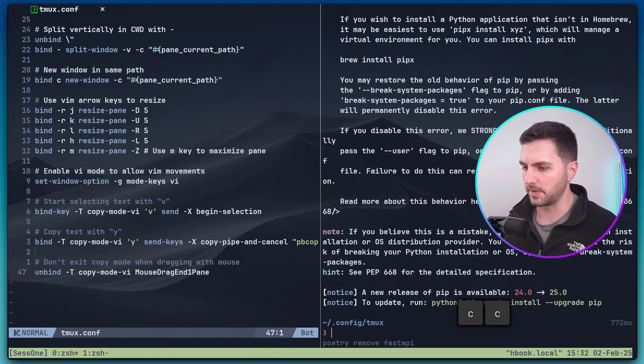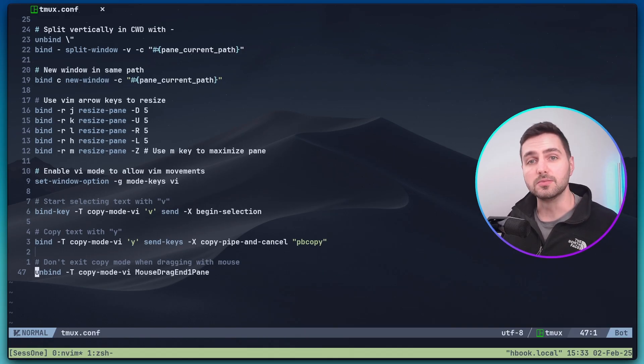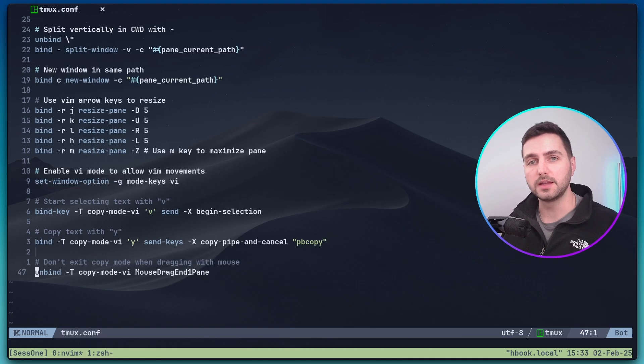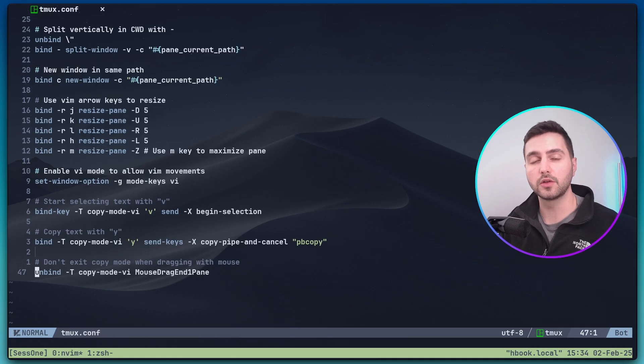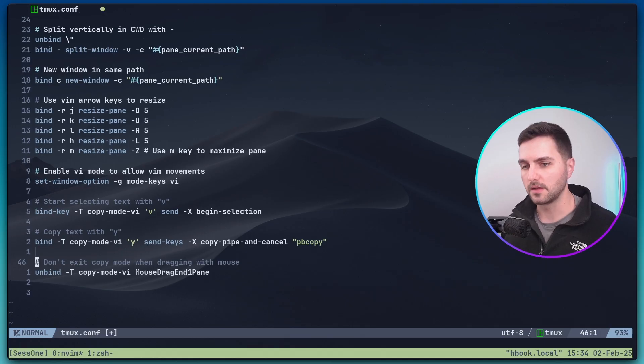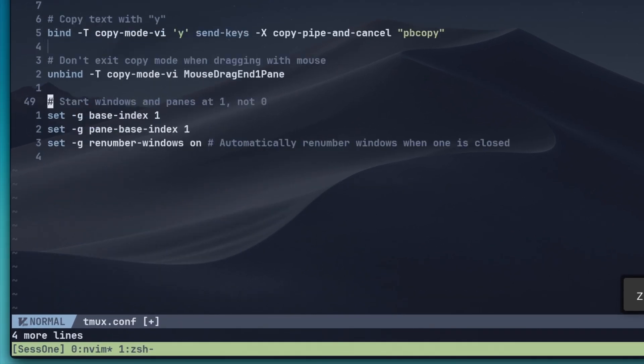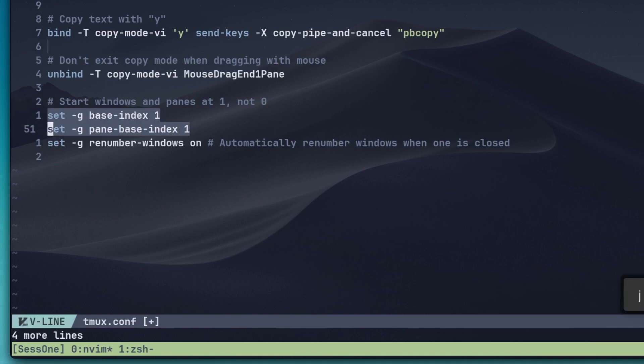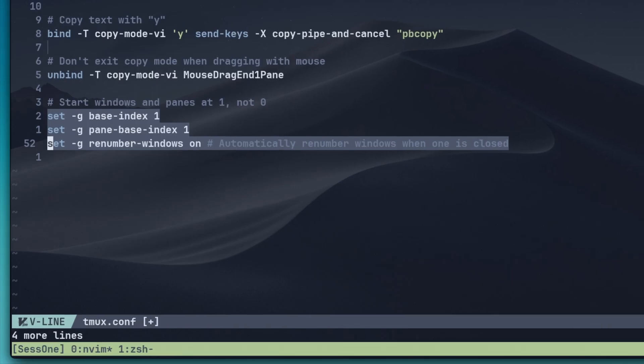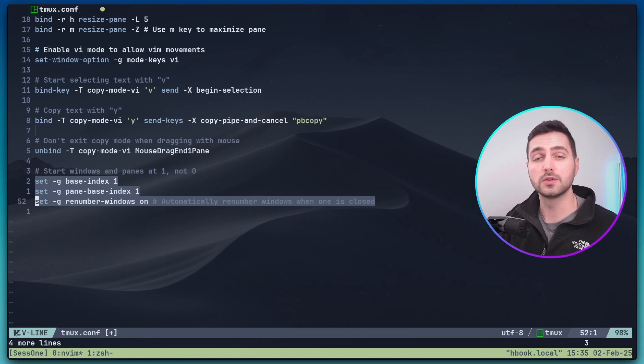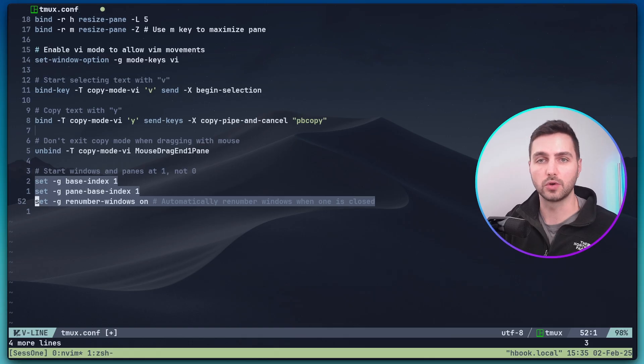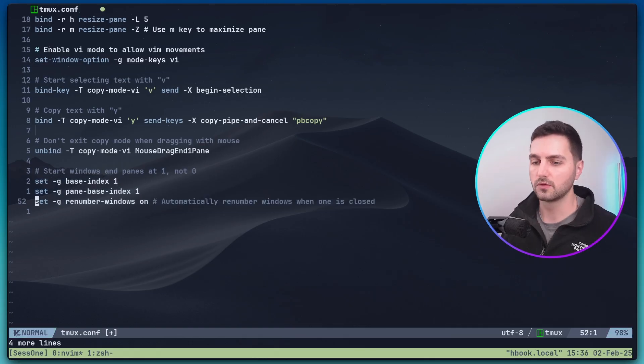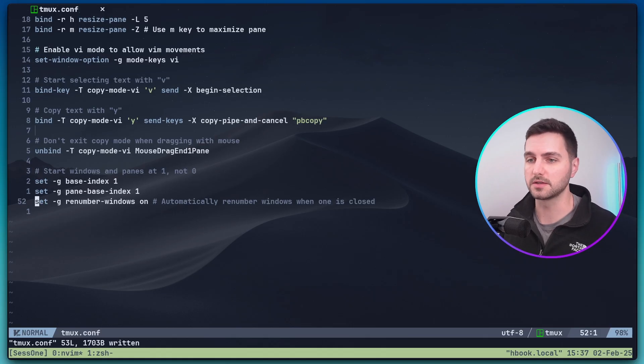For now, let's close this pane again and add a few more options here. You might have noticed that the numbering of panes and windows in tmux starts at zero. I find this a bit counterintuitive because zero and one are not located next to each other on the keyboard. So I prefer to have the numbering of my windows and panes start at one. And this can be enabled simply with the following option: base index to one, pane base index also to one. And we want to automatically renumber windows when one is closed. So let's also save this.